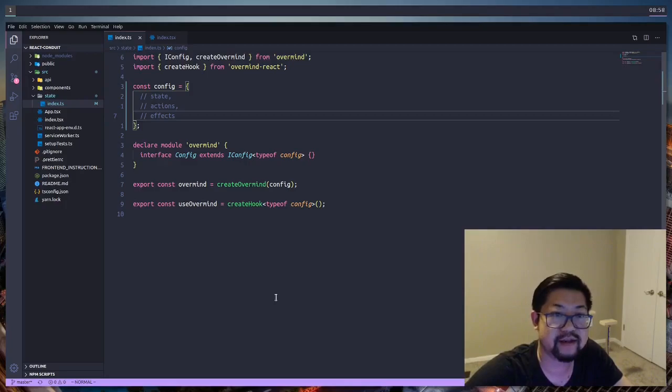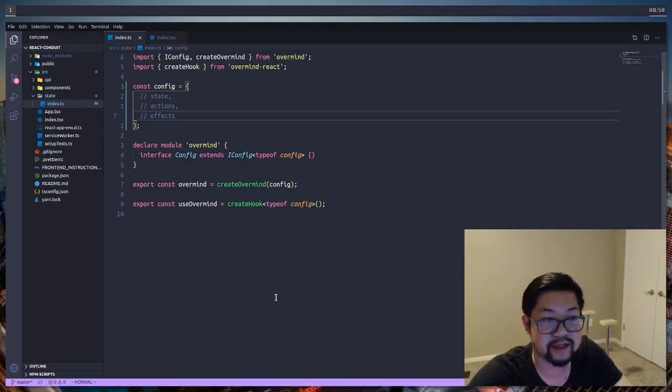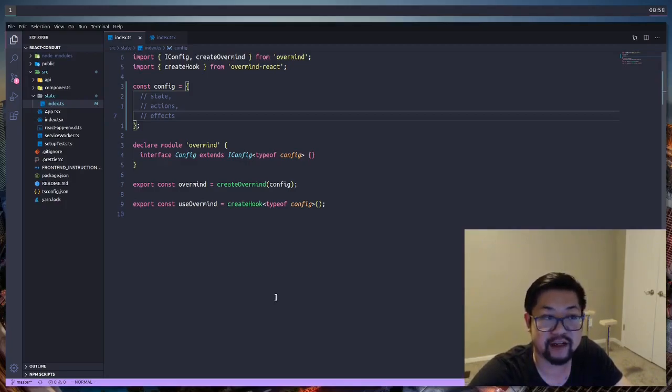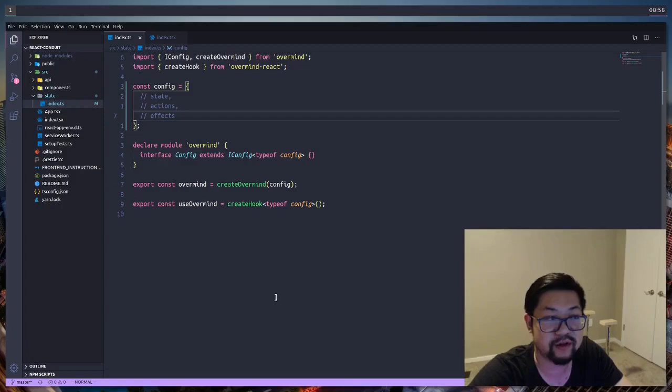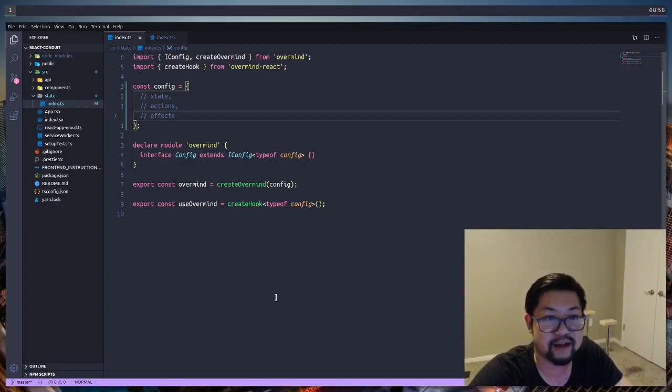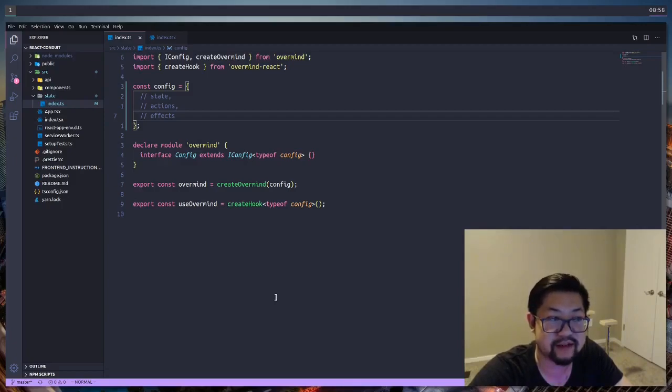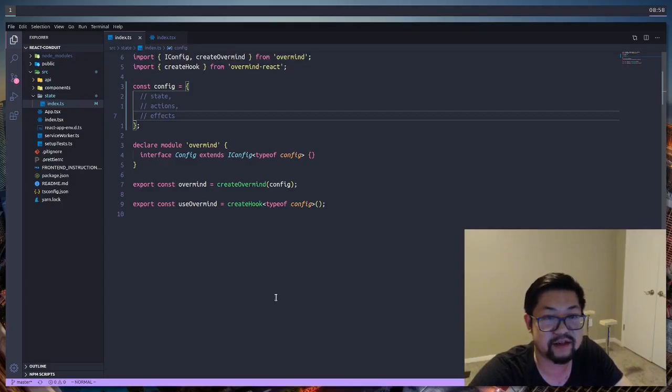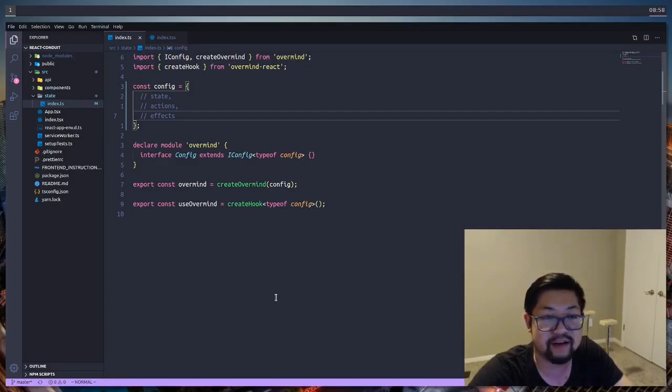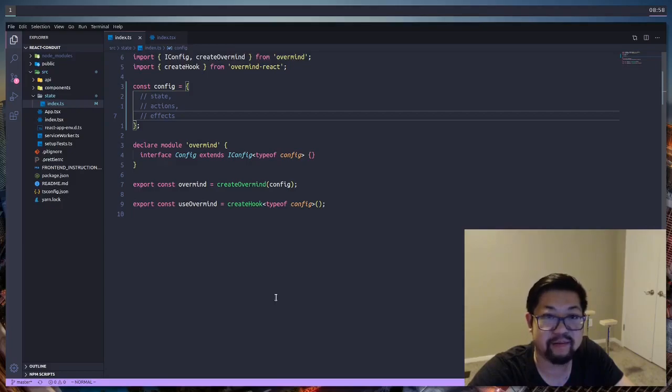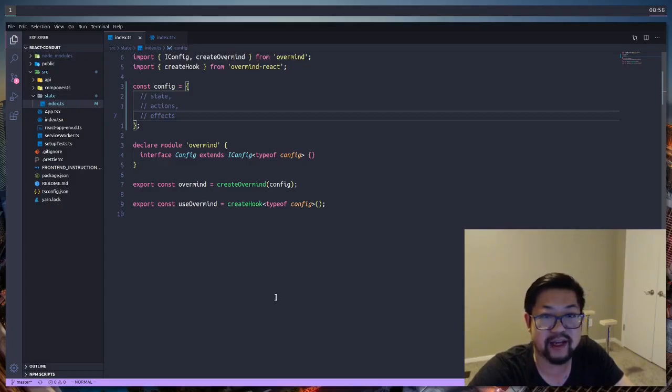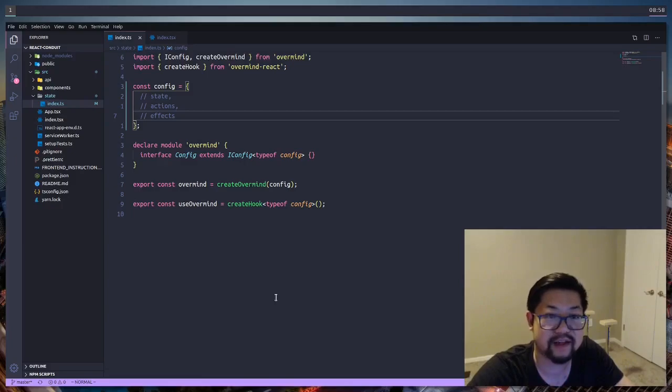State is all the data within our application—you can think of it as our front-end database. Actions are every function that will mutate our state and provide us with a new state. And effects are all the side effects, the type of functions that reach outside of our app. That will be our API middleware functions, so everything that's making an HTTP request will go into effects.